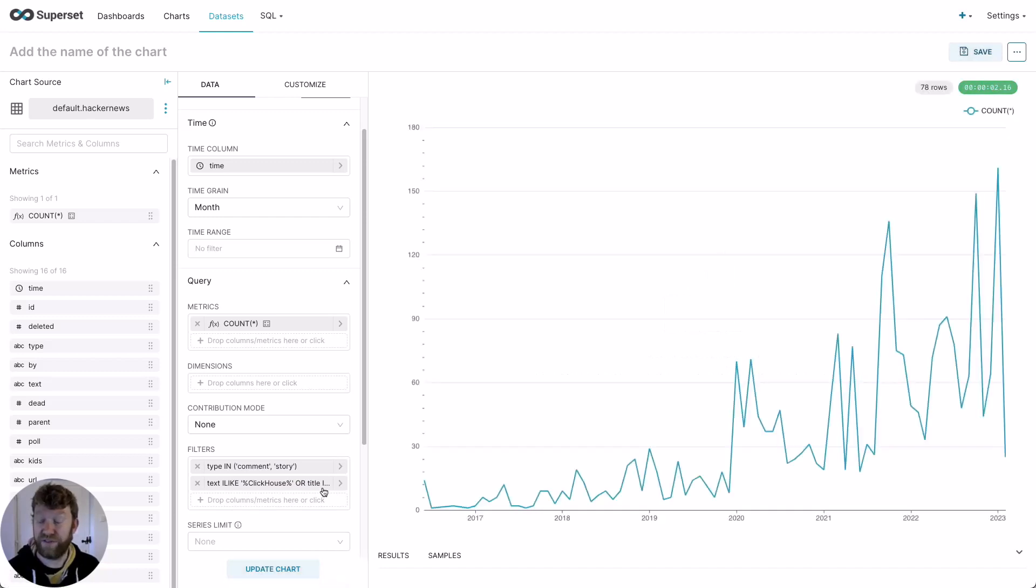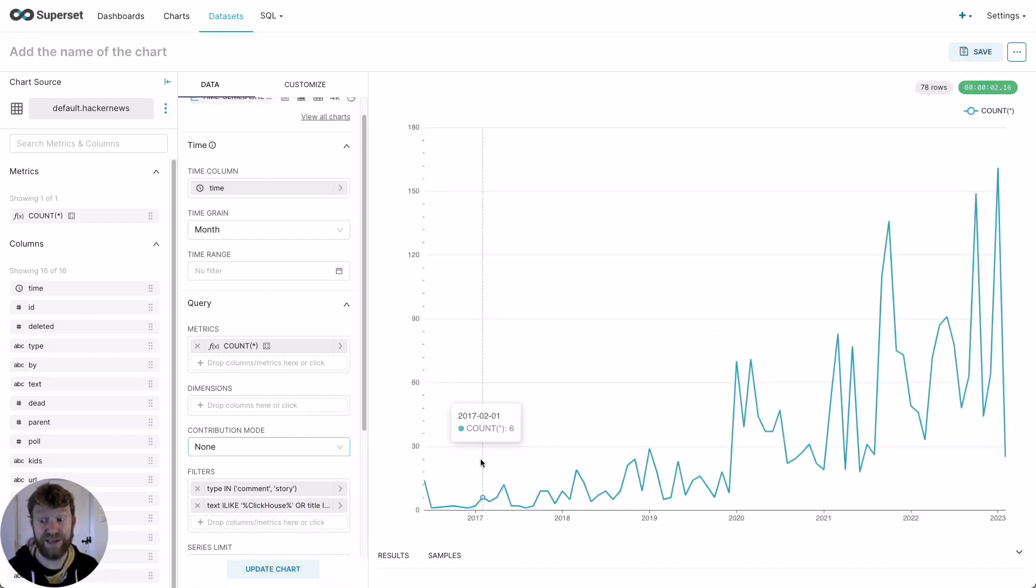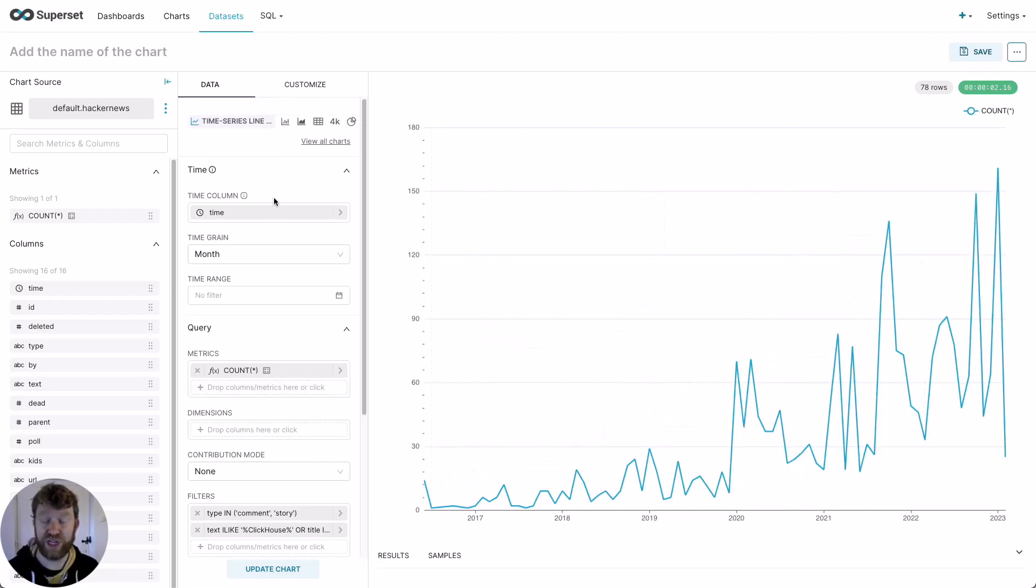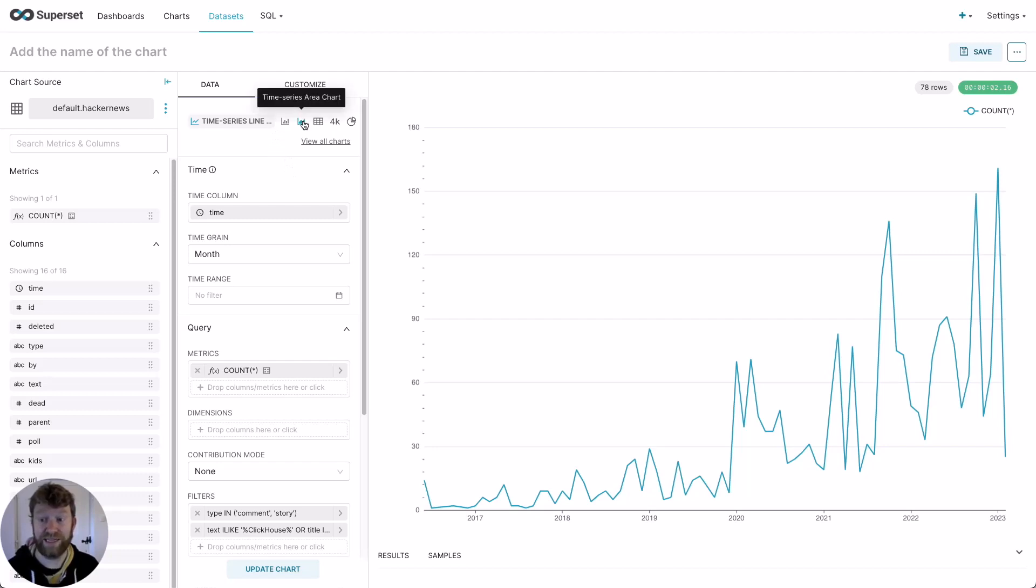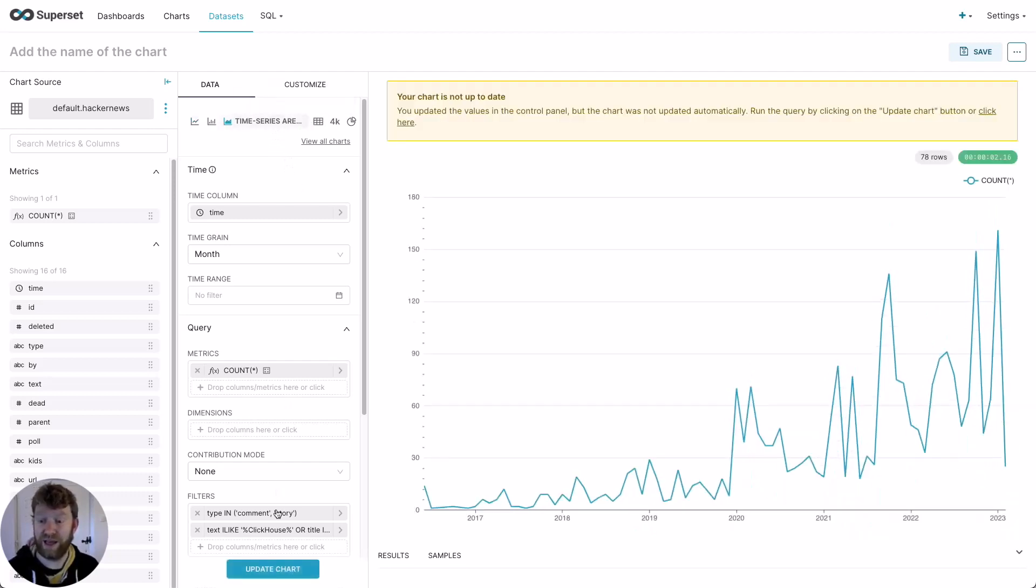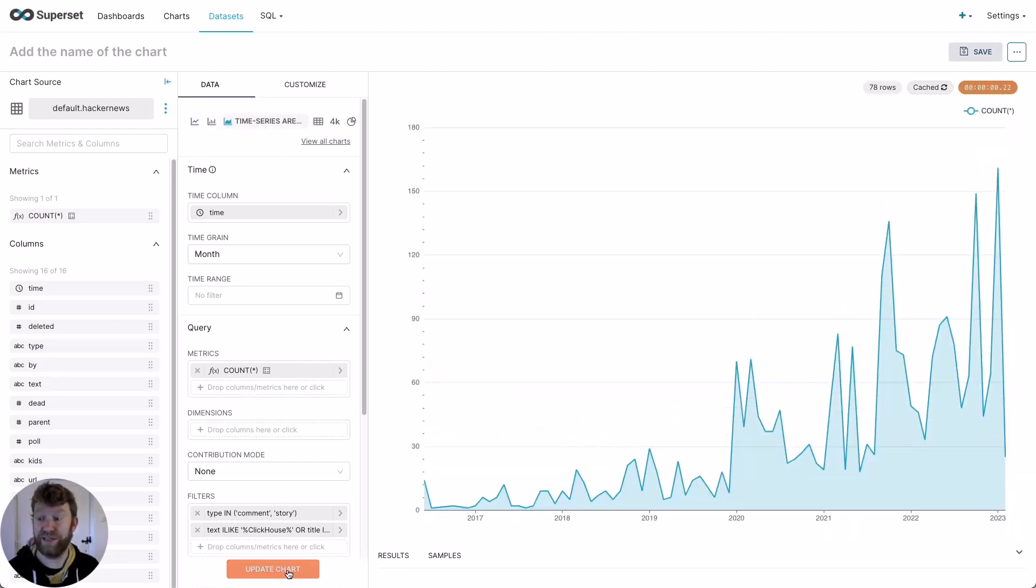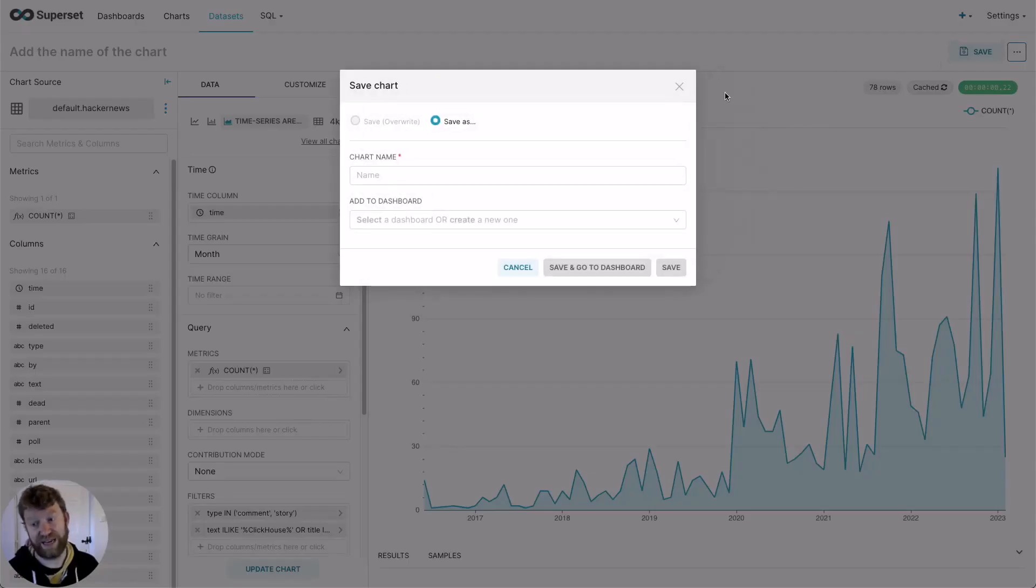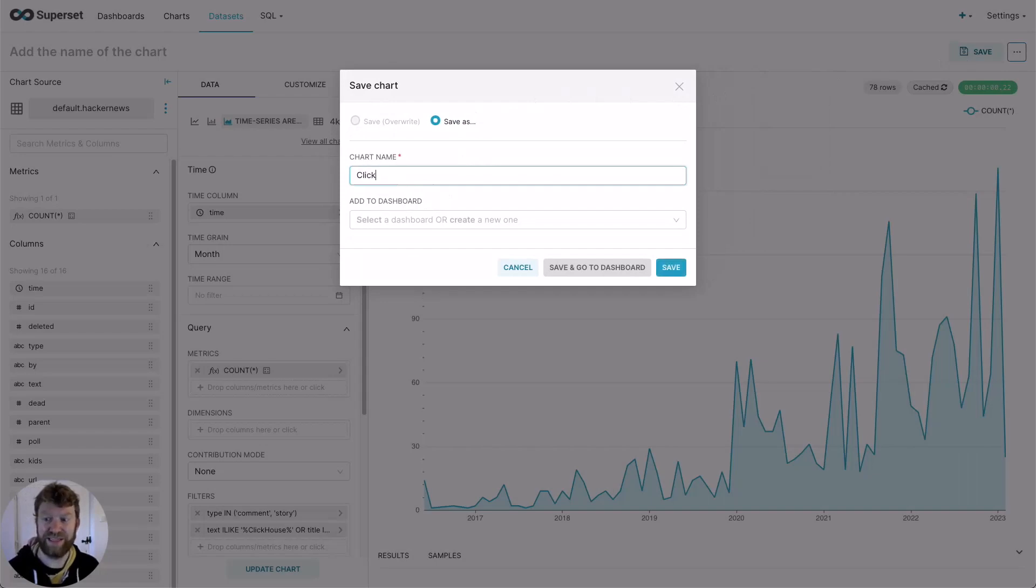The first thing is clearly ClickHouse is increasing in popularity over time. As a final change, let's change the chart type to an area chart. I just scroll to the top, select time series area chart, and then update the chart. Great, we're done. Final step. We'll save the chart with a name. In this case, ClickHouse Stories over time.